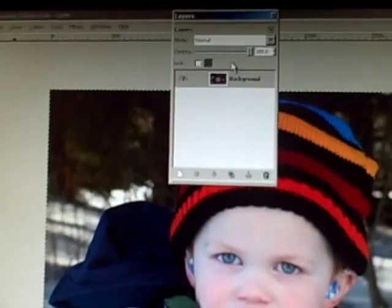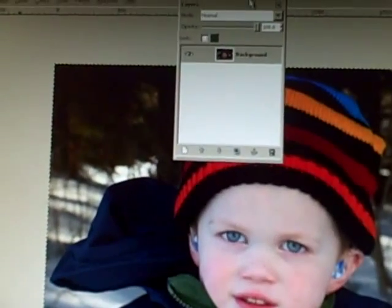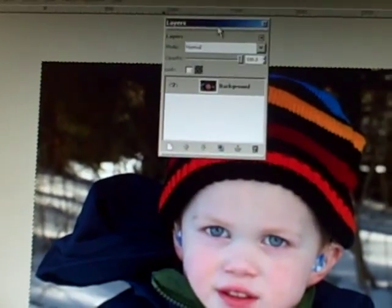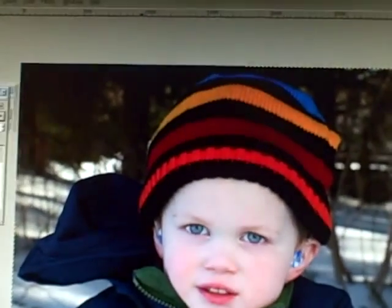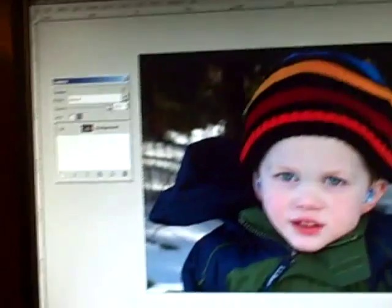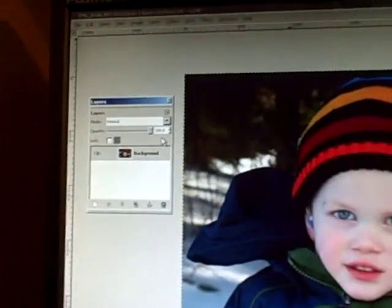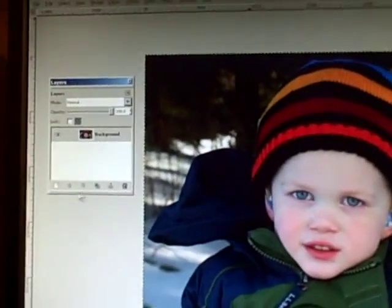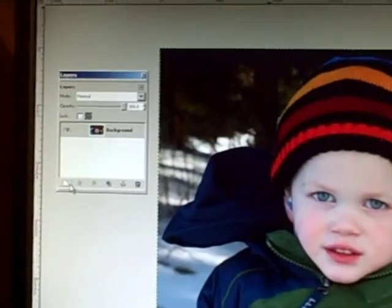This will open up a Layers window, which you can move off to the side of your image. The next thing you need to do is create a transparent layer, which we are going to use in a few minutes.